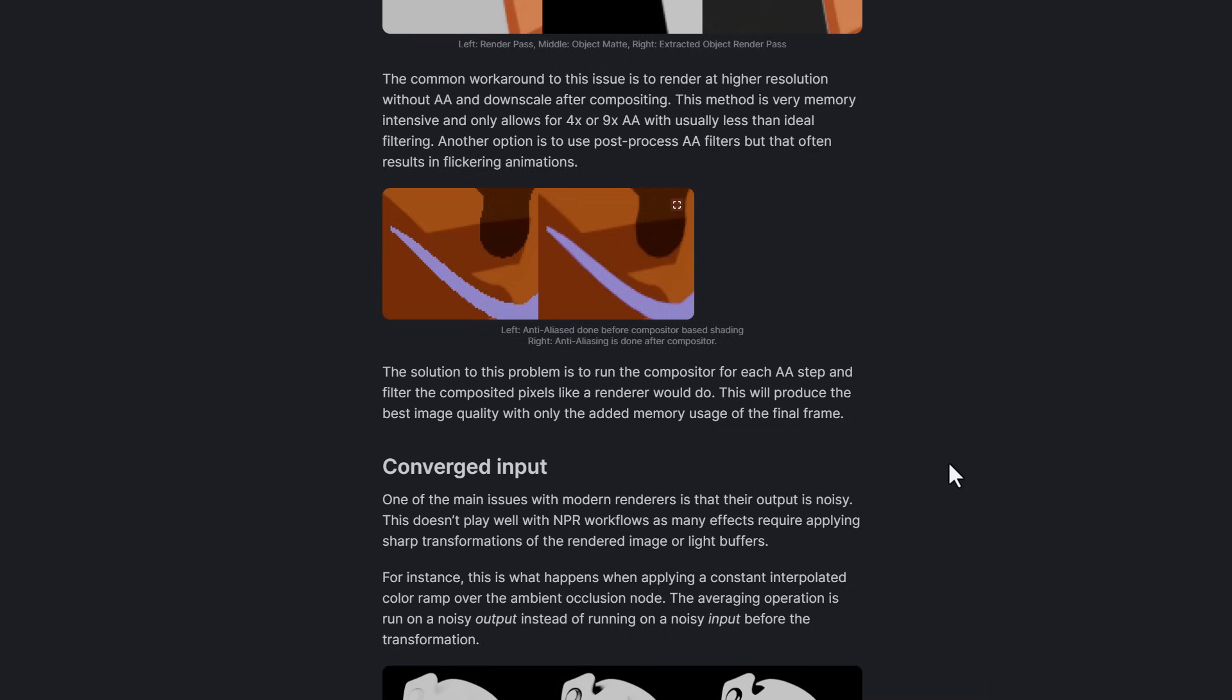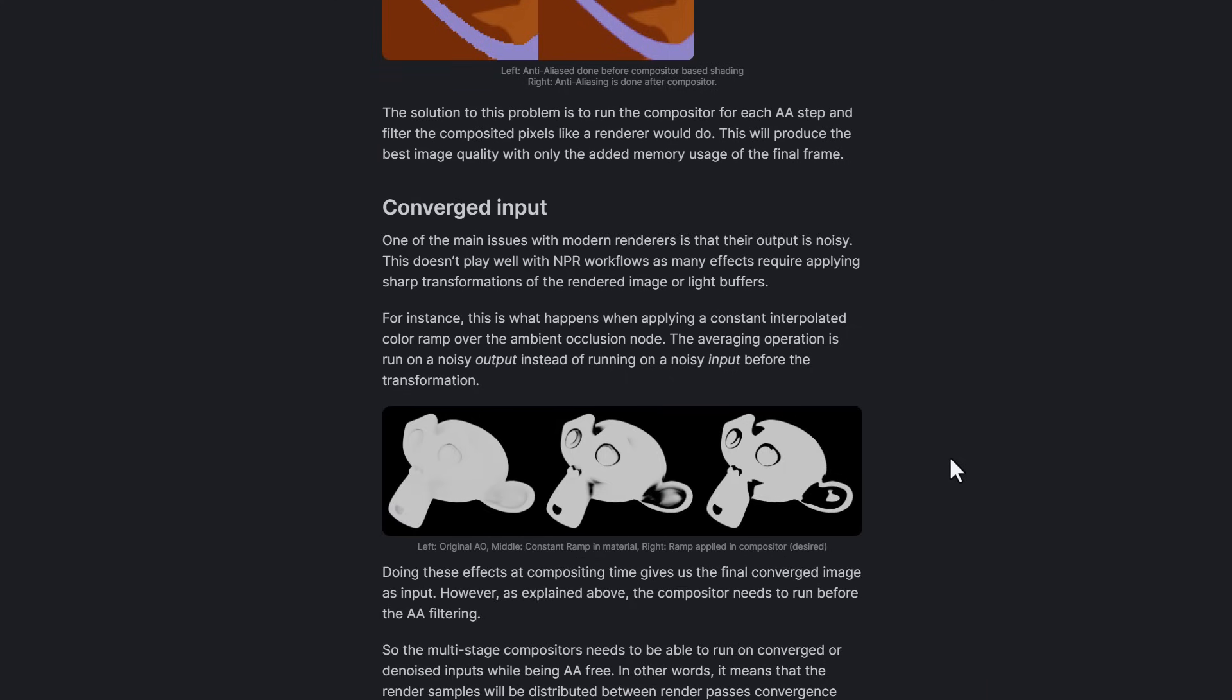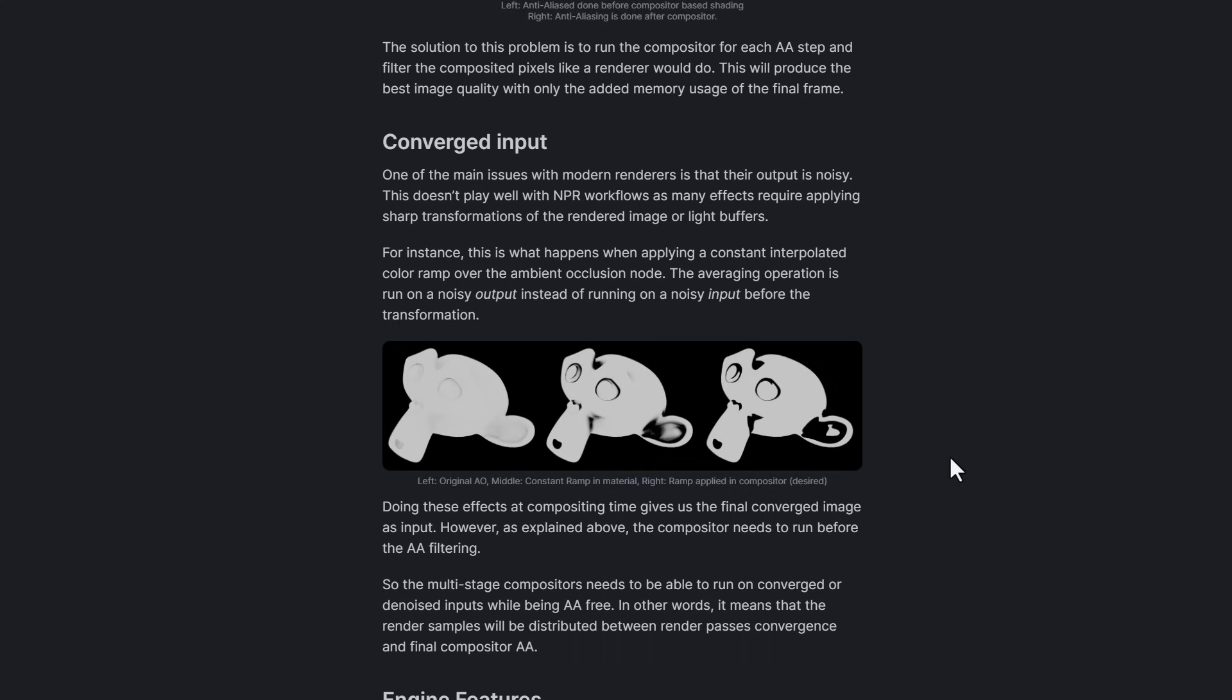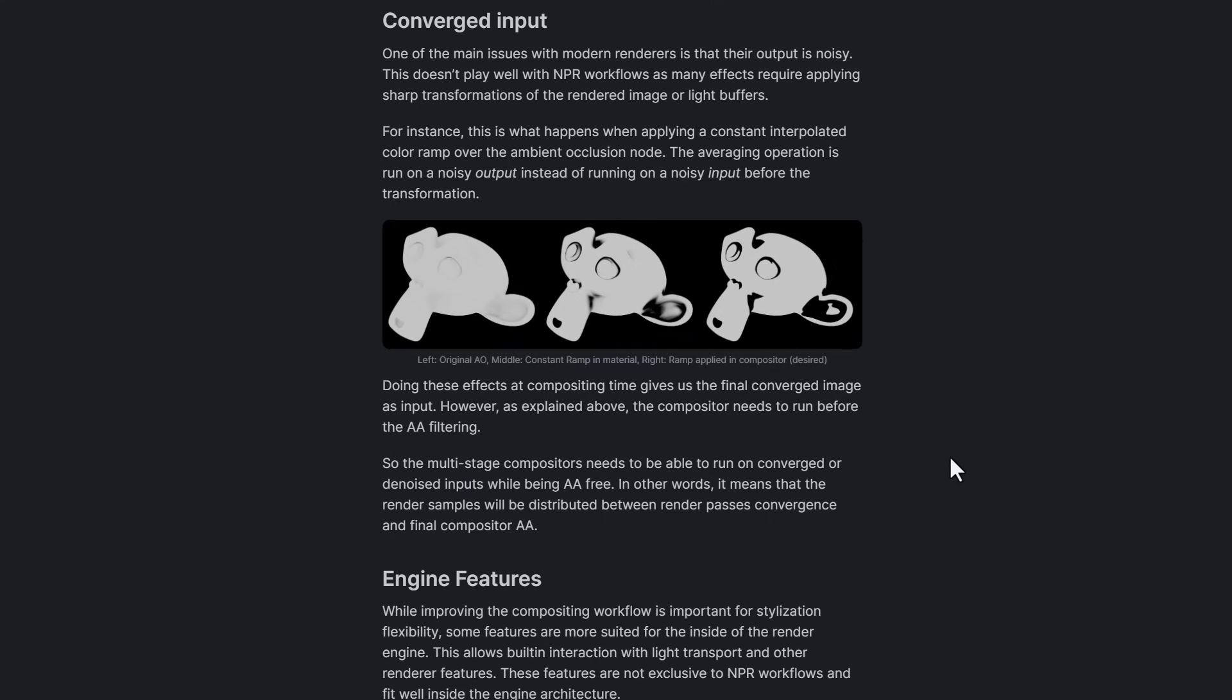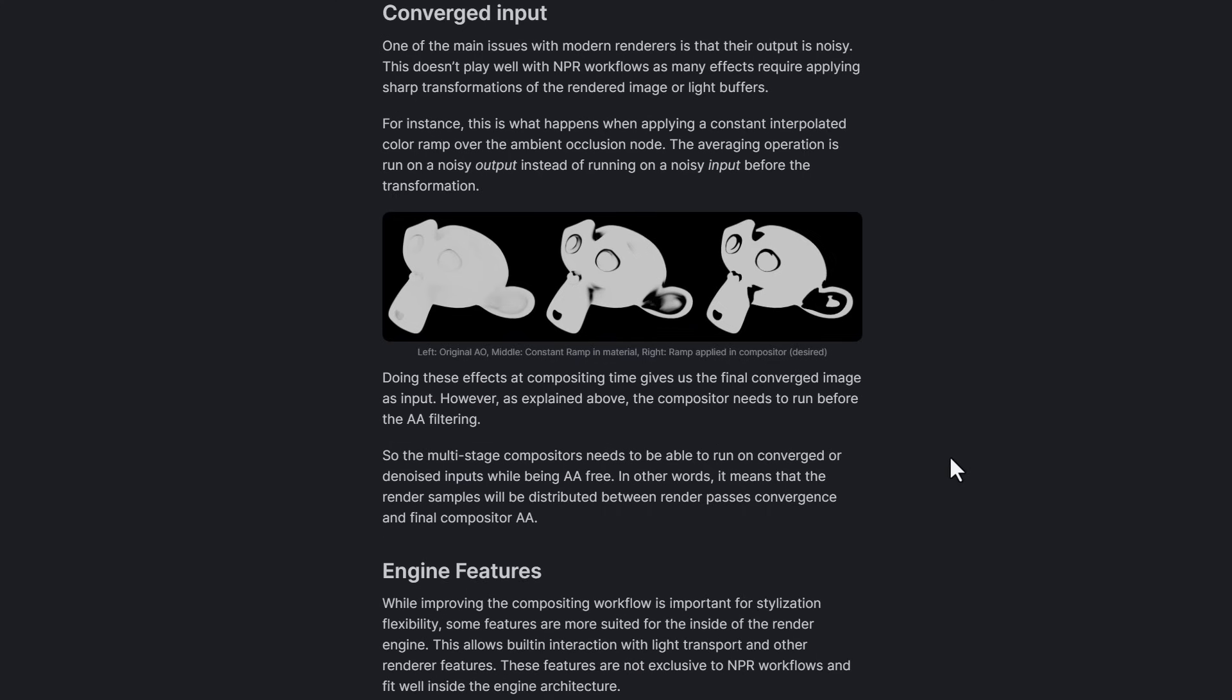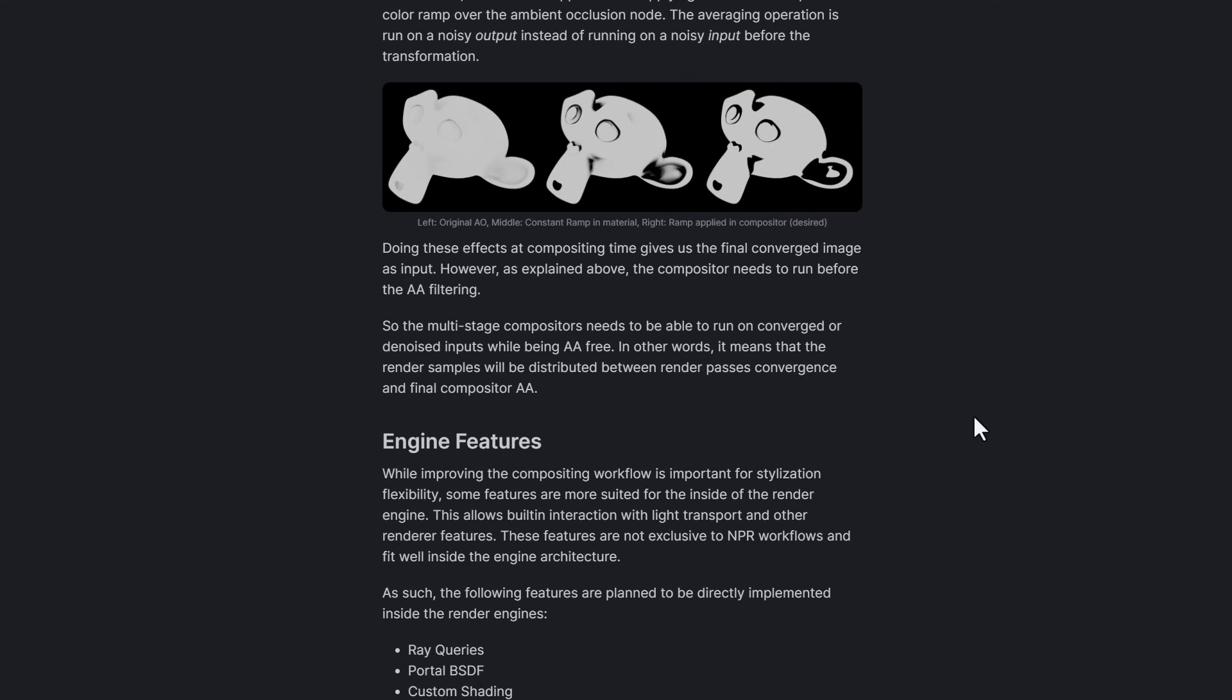Another cool thing they're currently doing is the converge input. The converge input will deal with noises in rendered image which is affecting the stylized effect, and these in turn would ensure a smoother NPR result by allowing compositor process and denoise the input.